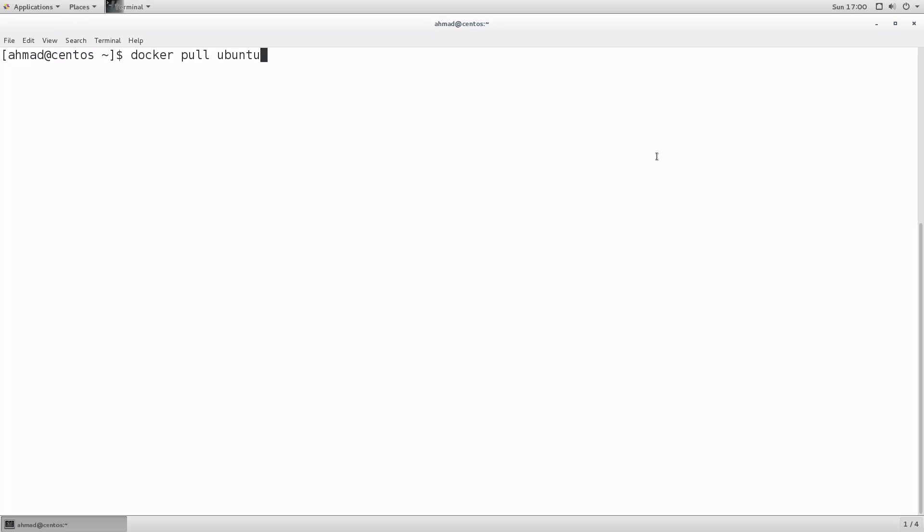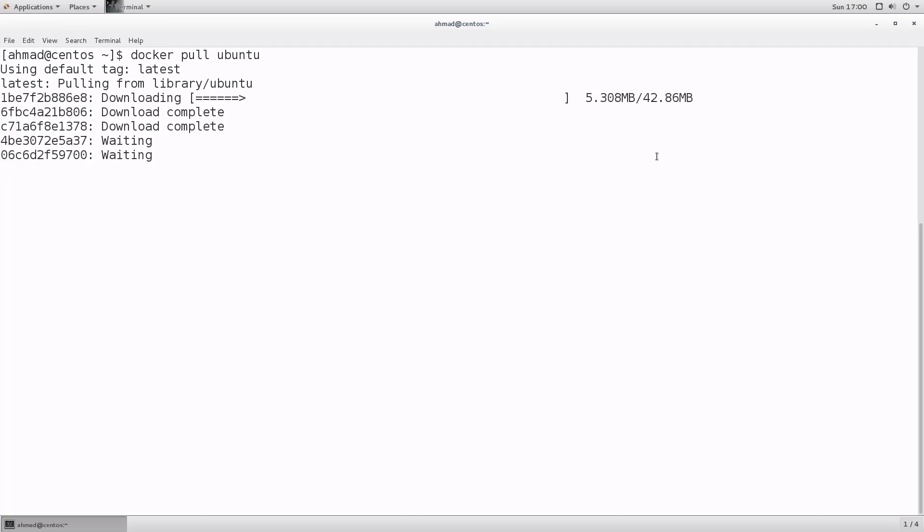You might be asking: where would Docker find this Ubuntu image to pull it from? It is not stored locally — we are working on a CentOS machine, so there is no Ubuntu operating system here. So where does Docker pull the Ubuntu image from? Let's press Enter and see what happens.